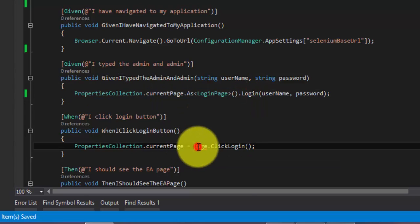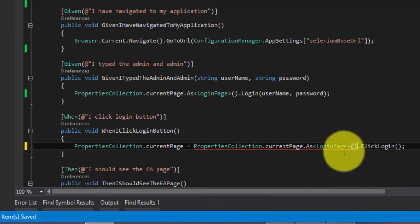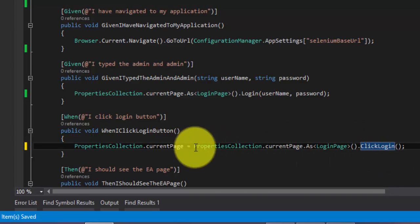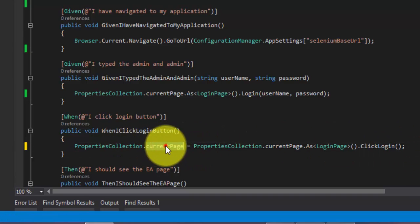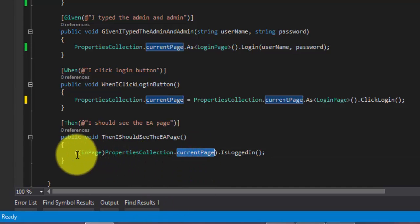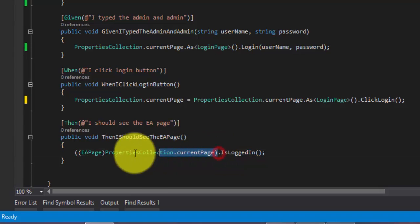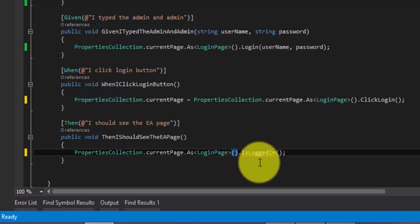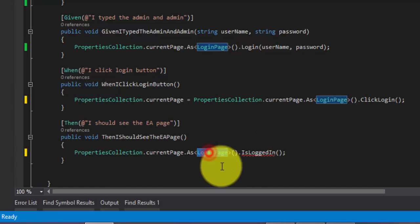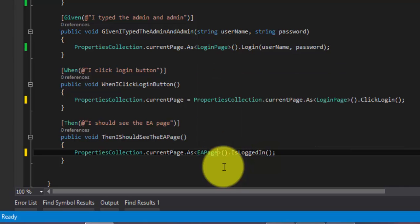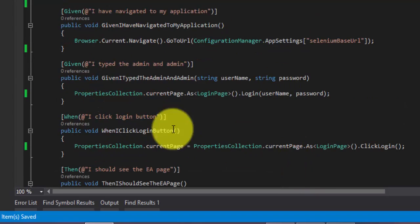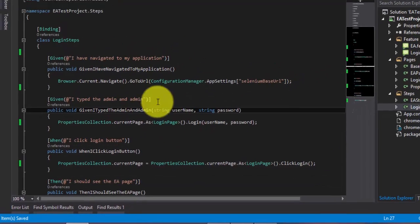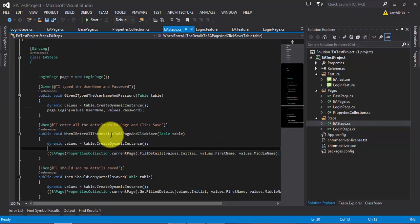And similarly, wherever we have this page, I'm going to just replace this with the code like this. And you already know that once the click login is done, it is going to return me of type EA page. So I'm just going to hold this value to the propertyCollection.CurrentPage like this. And then instead of writing this way, again, what I can do is I can just paste this code. But here, as you can see, since it is not going to be of type login page, because in login page we don't have this is logged in. We have this in EA step. This is throwing us an error. So now if I change it to EA page, this error is gone. See, the code is now very neat and it's also very meaningful if you see this code, how it looks like.